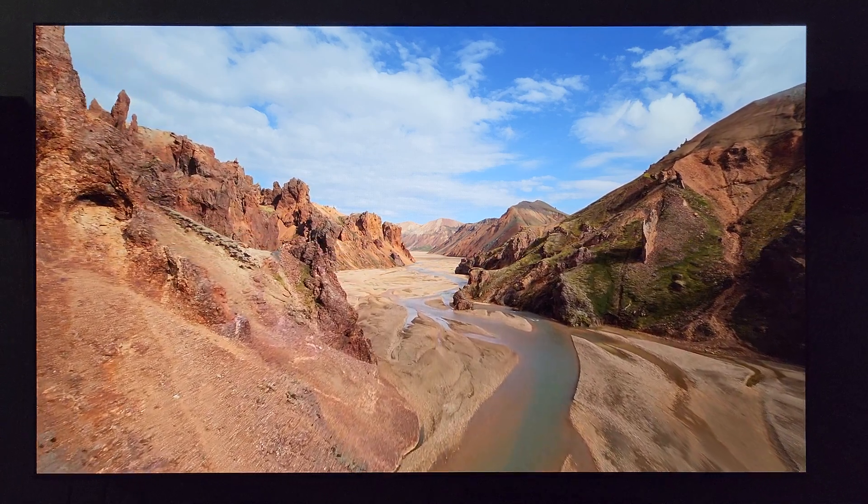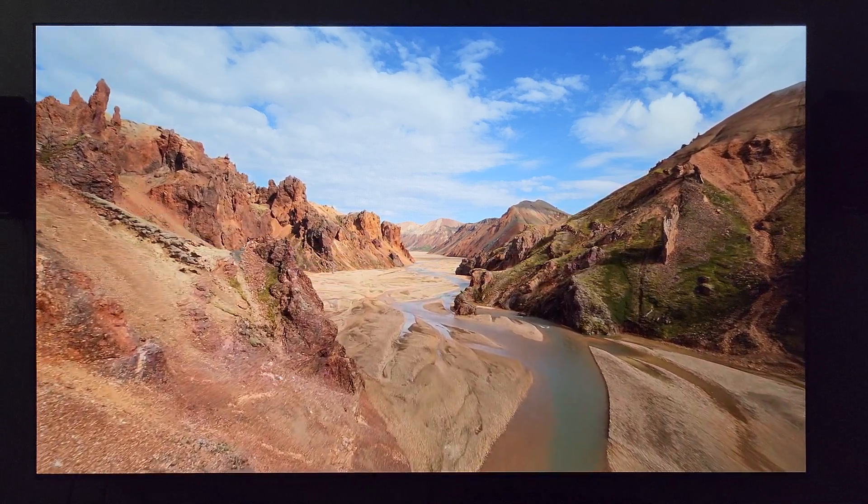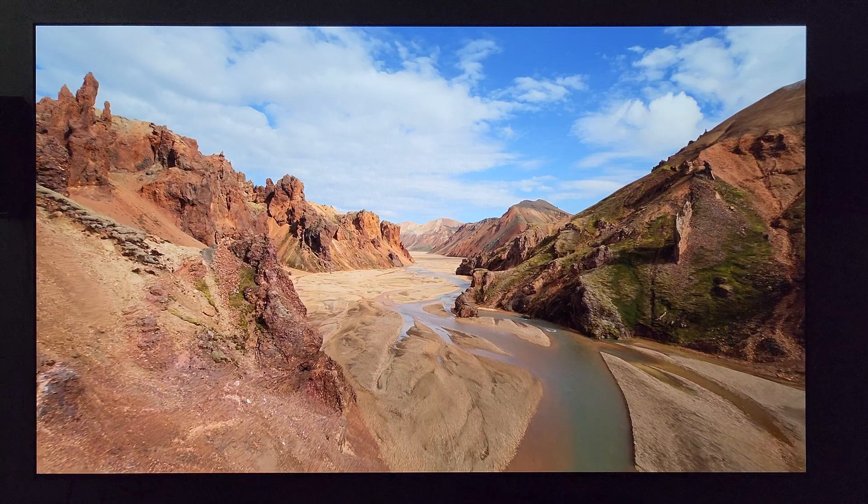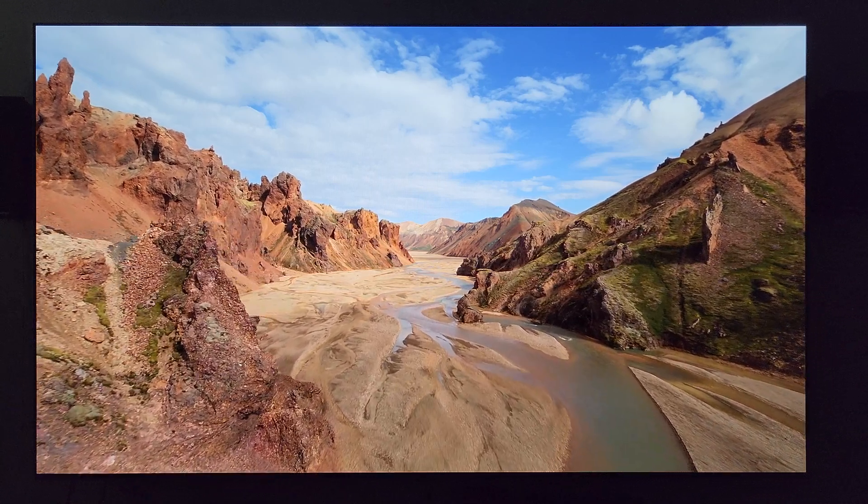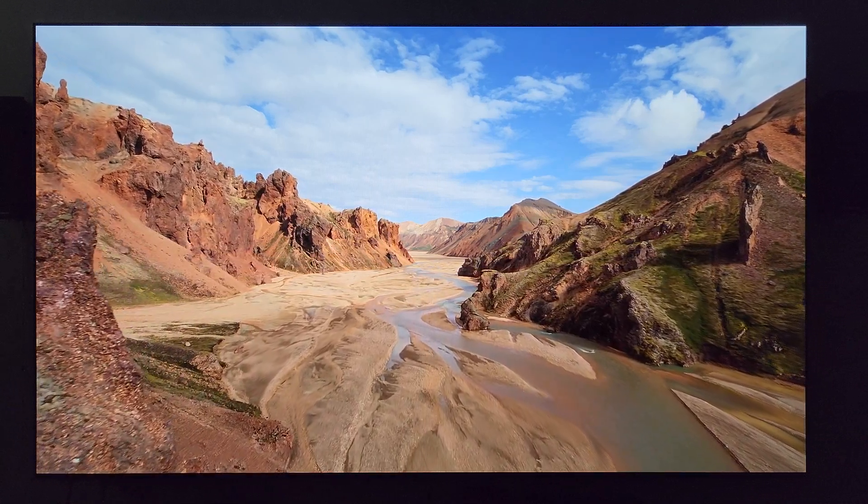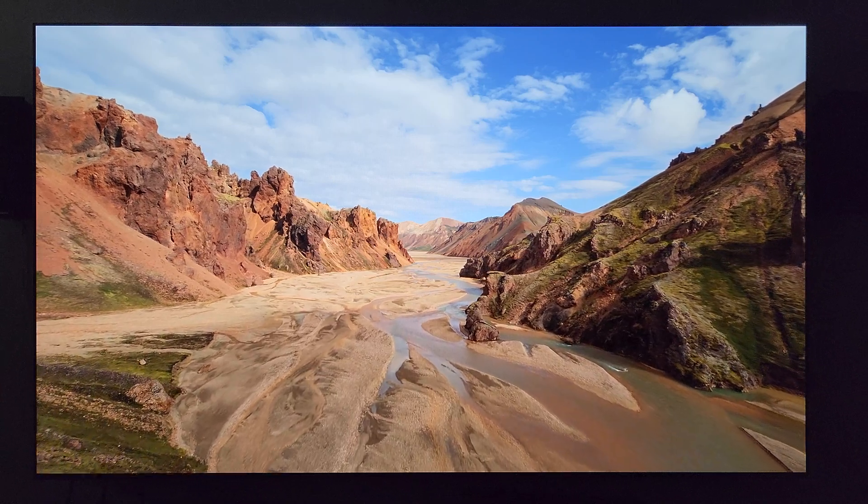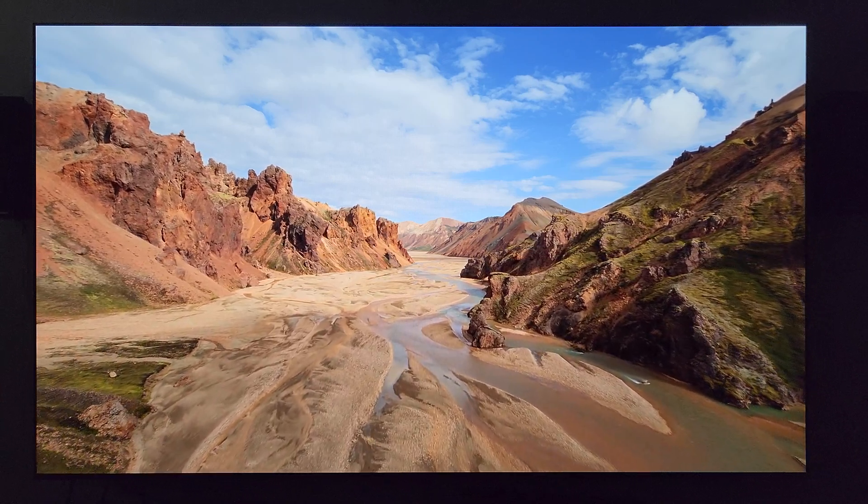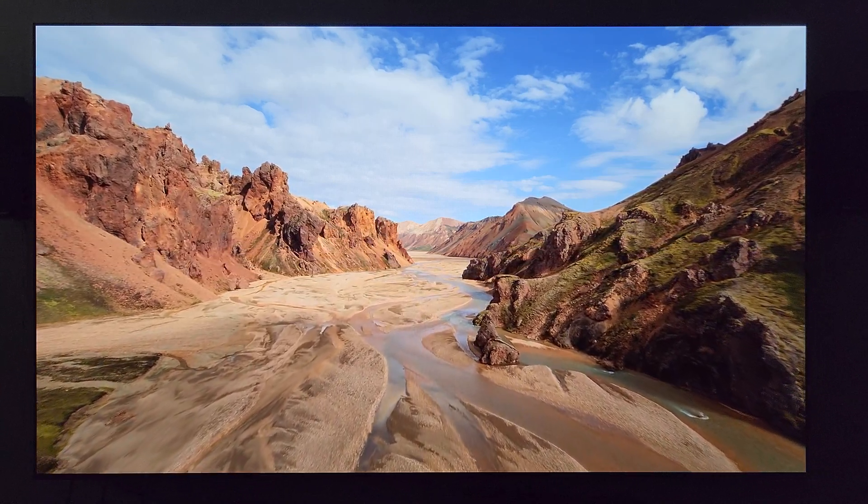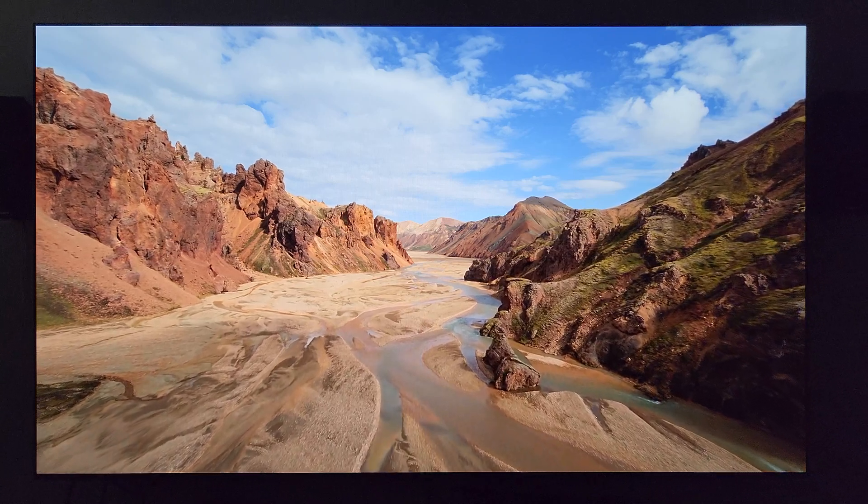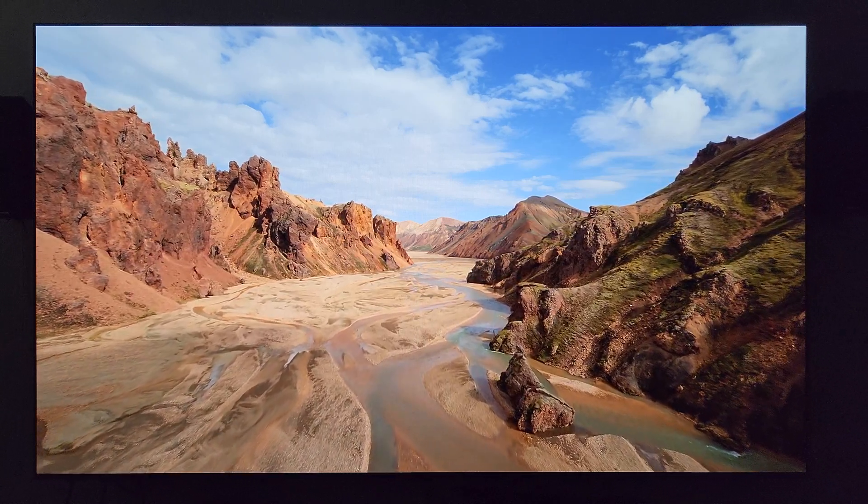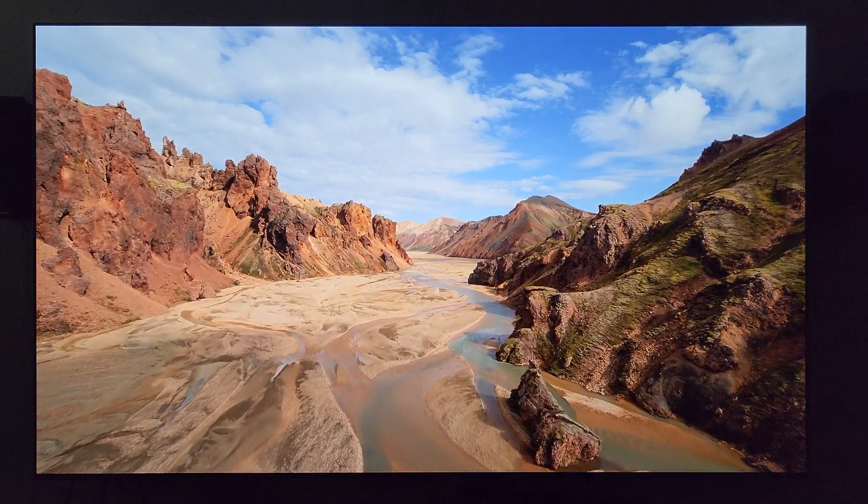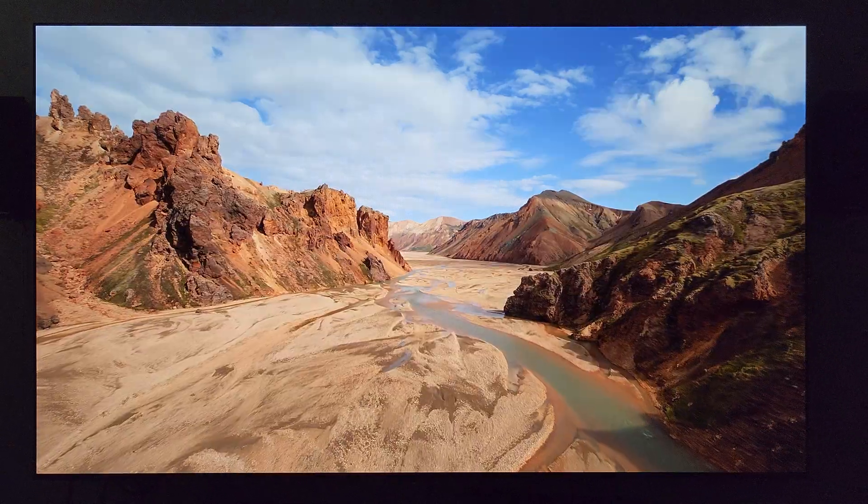And here we go again. Welcome back to another video. We're here with the LG C2 and I'm back with another one to talk about yet another LG software update for their TVs. Shout out to LG, firing out update after update.